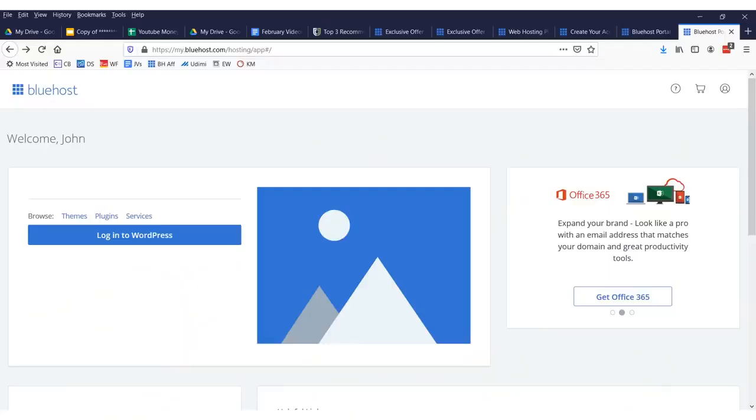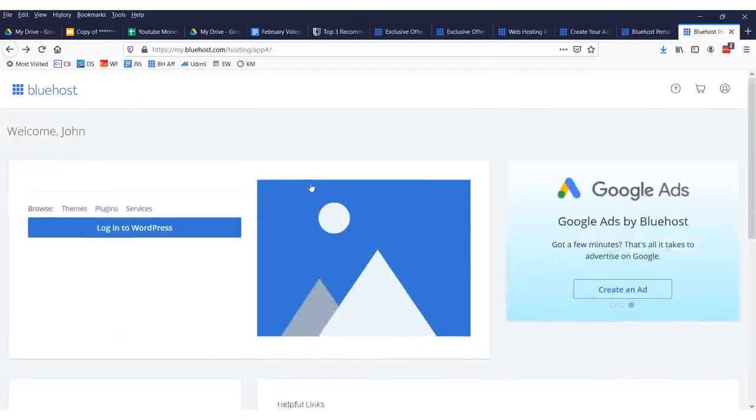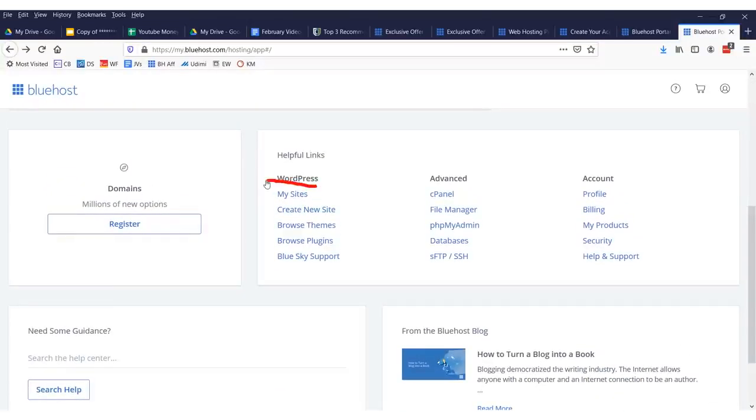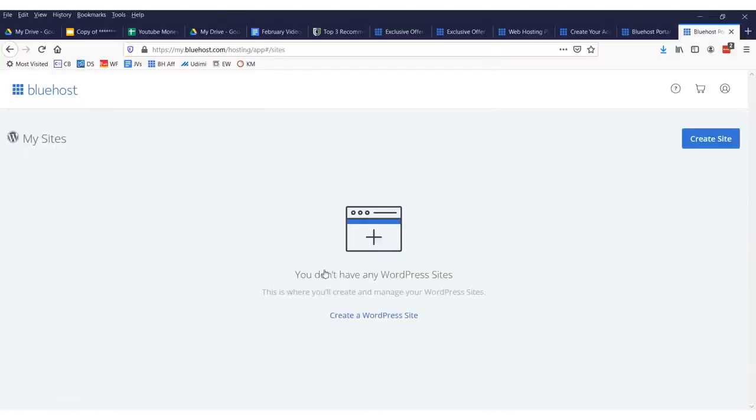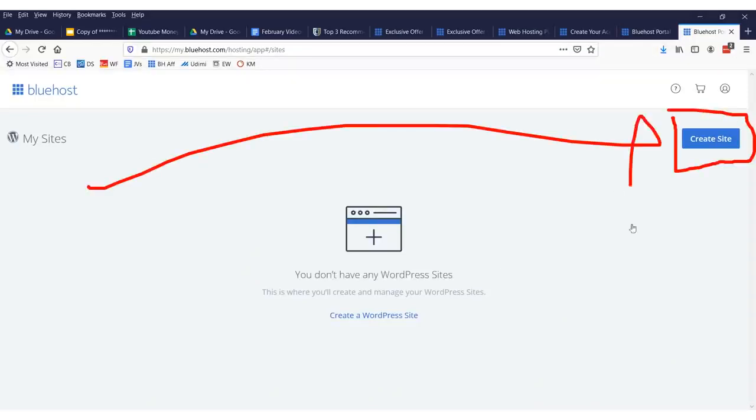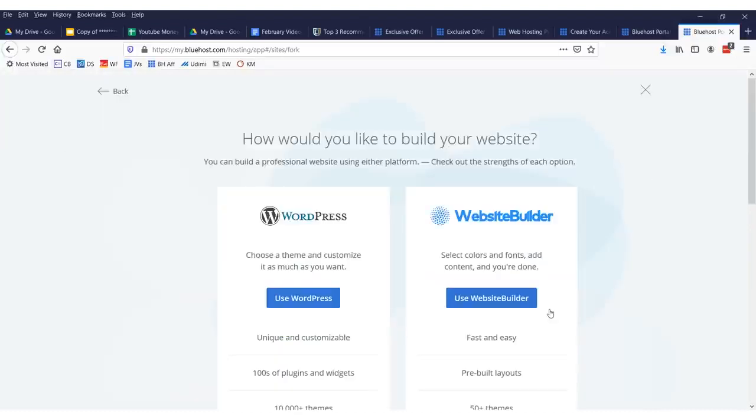Now, after you sign up for a website, congratulations, you now have a website. Well, you have a domain. To put the website on it, we need to set it up. Go into Bluehost. It'll look something like this. You'll want to scroll down and you'll want to go to where it says my sites right there. And you'll click that and it'll be blank. You have no sites. It'll say you don't have any sites. You'll want to click this button right over here that says create site.